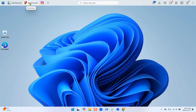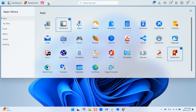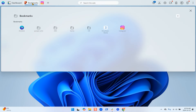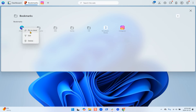Now we'll go into the bookmarks app. If you don't have it on your OneLaunch Dock, you can find it by going into additional apps and then finding the bookmarks app and adding it to your dock. Once you're inside the app, similar to the dashboard, you can right-click and pin bookmarks to the dock, edit, or delete them.